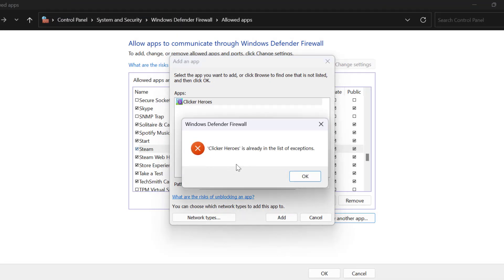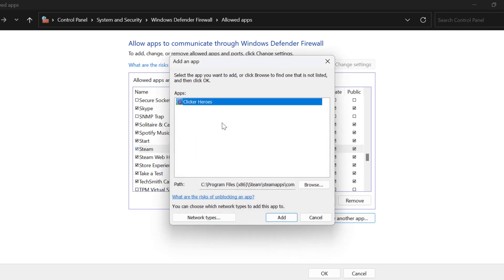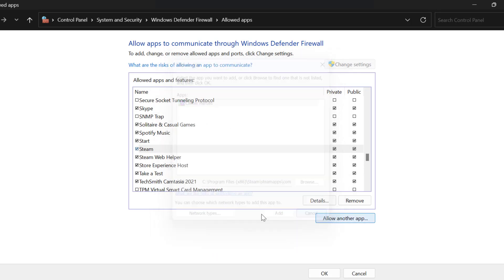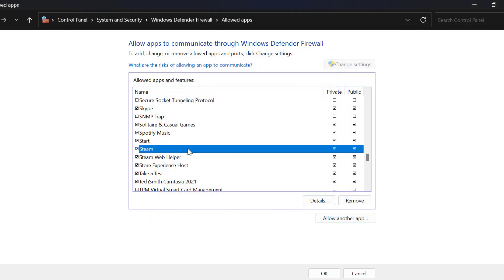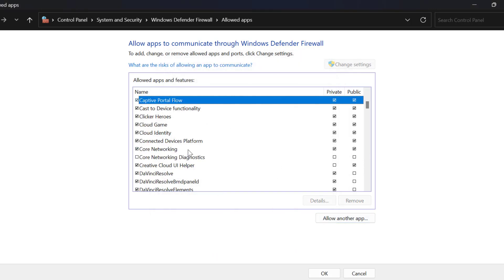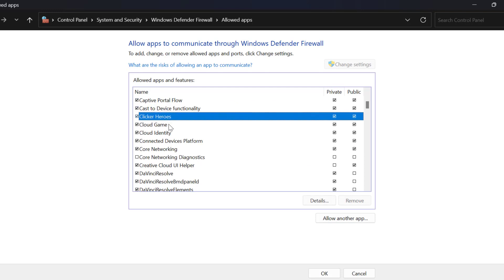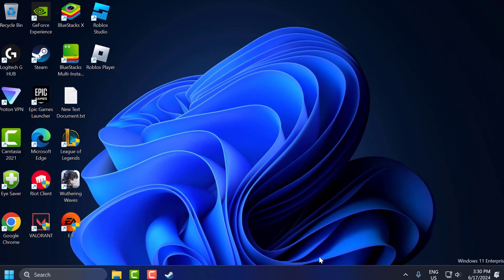In my case, I already added this game. After adding Counter-Strike 2, search for it in the list and check mark both Private and Public boxes. After check marking it, select OK to save changes.